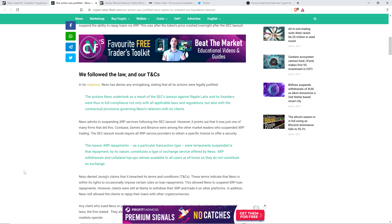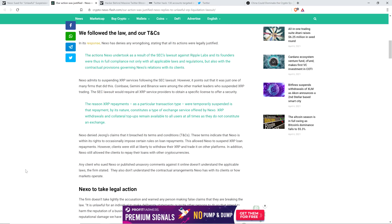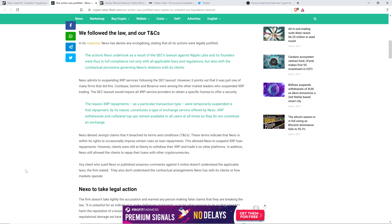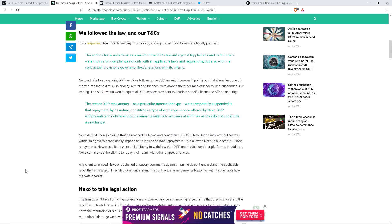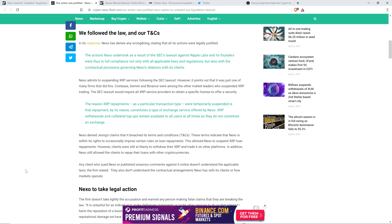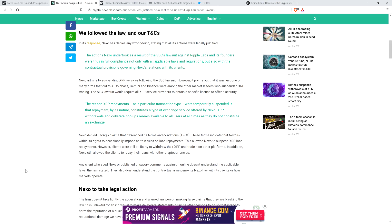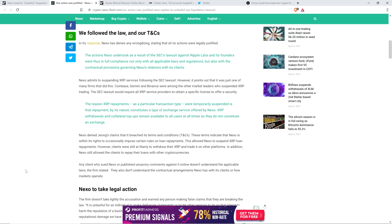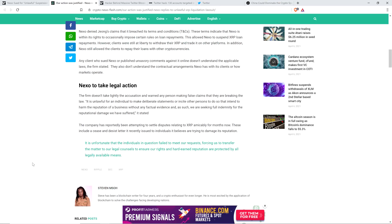Nexo denied John's claims that it breached its terms and conditions. These terms indicate that Nexo is within its rights to occasionally impose certain rules on loan repayments. This allowed Nexo to suspend XRP loan repayments. However, clients were still at liberty to withdraw their XRP and trade it on other platforms. In addition, Nexo still allowed the clients to repay their loans with other cryptocurrencies. Any client who sued Nexo or published unsavory comments against it online doesn't understand the applicable laws the firm stated. They also don't understand the contractual arrangements Nexo has with its clients or how markets operate. If that's the case, I have the question still, why is it that these customers had $5 million liquidated then? You answer that one. That does not look good to me.